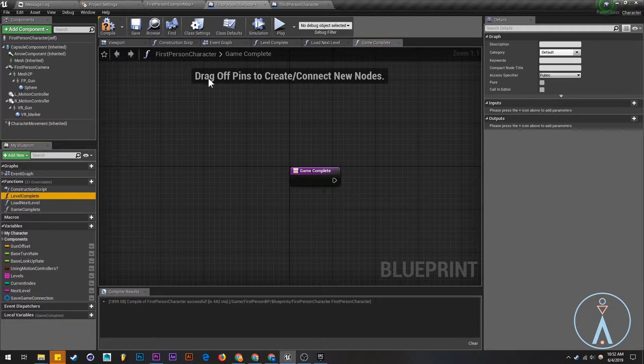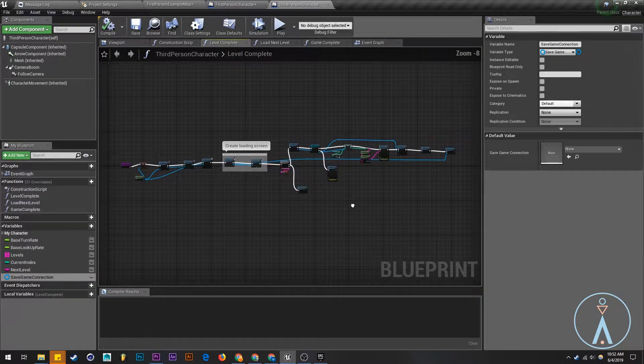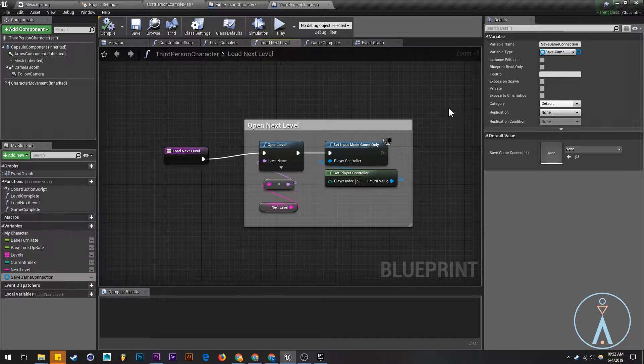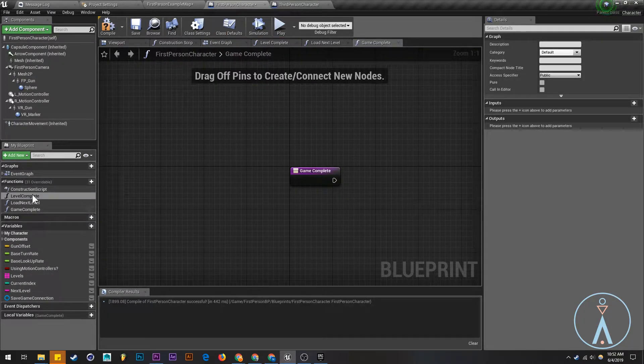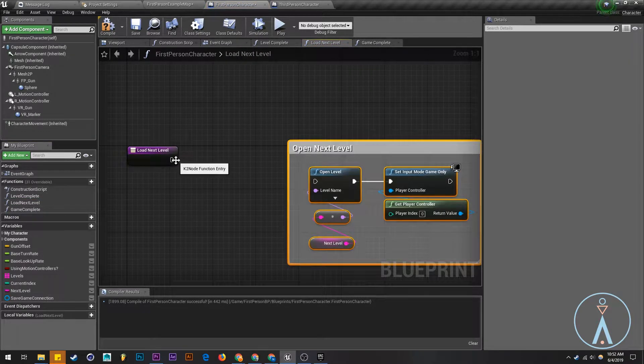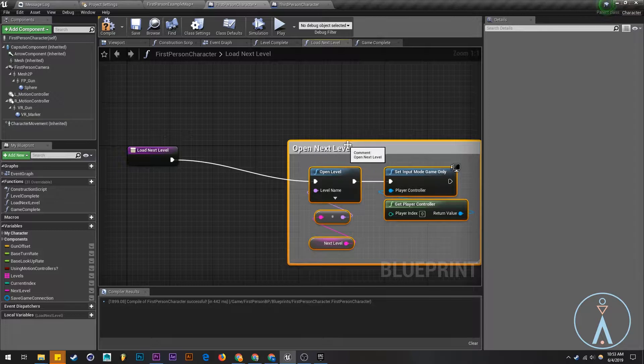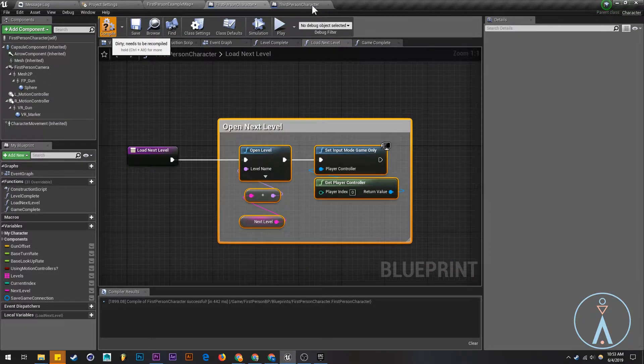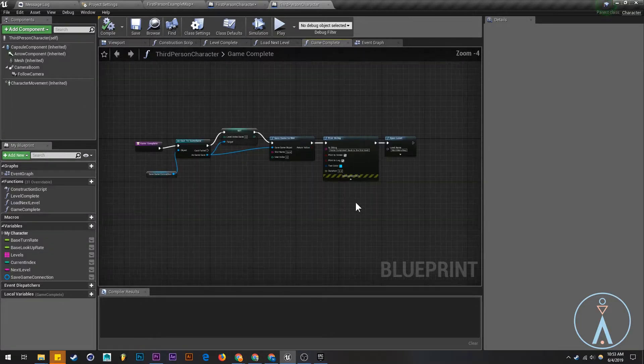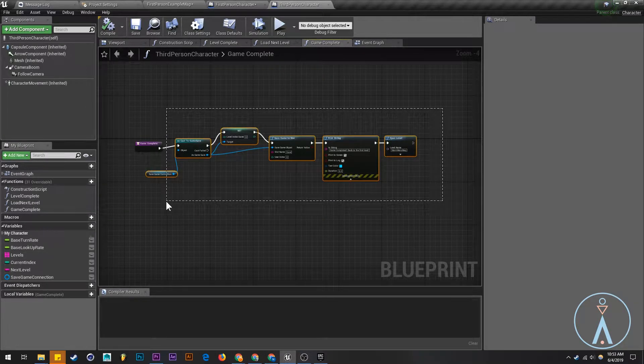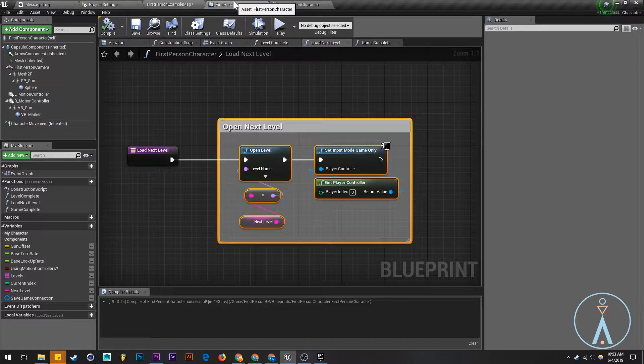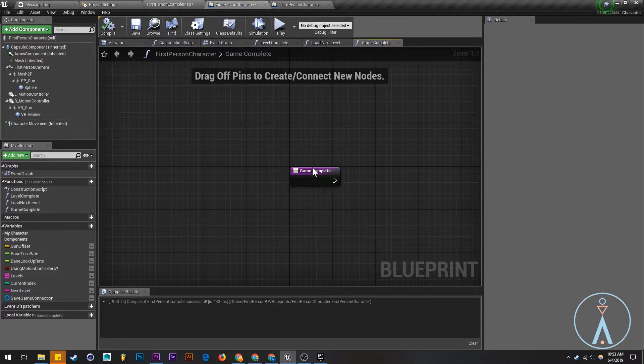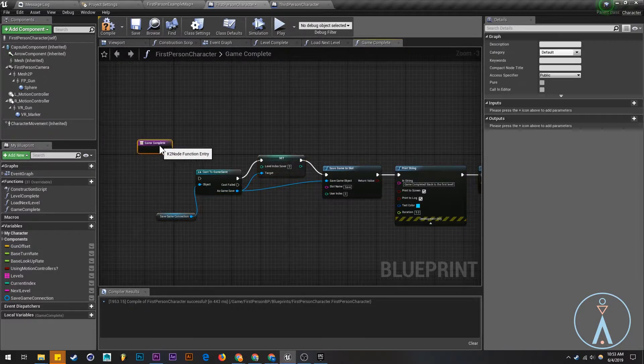I'm just going to copy the functions. Actually, I'm just going to load next level first, it's simpler. Next level. I'm going to grab the game complete logic and paste that as well.